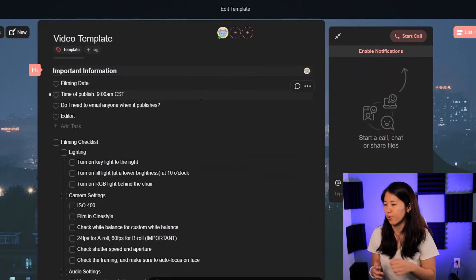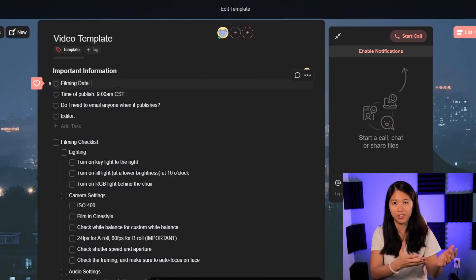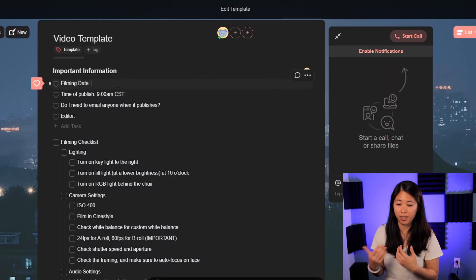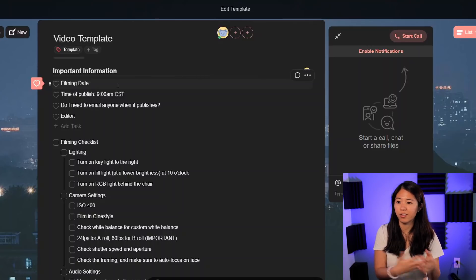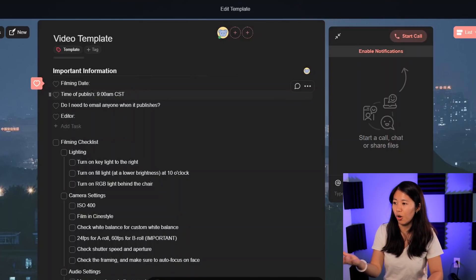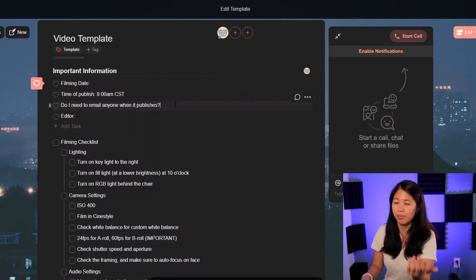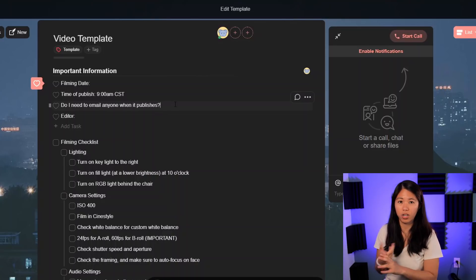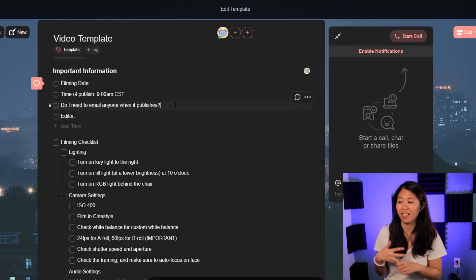First, we've got important information: the date of filming. I like to know this because I have an editor who needs to know what day I filmed so he knows how much time he has before the video goes live — he edits about one video a week while I edit everything else. The time of publish is always 9am central time, which is why it's already pre-populated. There's also a field for whether I need to email anyone when the video publishes, such as for sponsored or product review videos — I usually schedule an email out exactly when the video is ready.